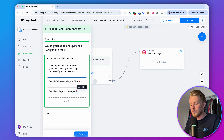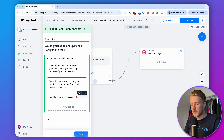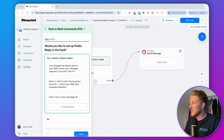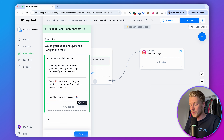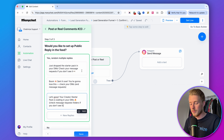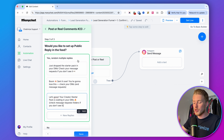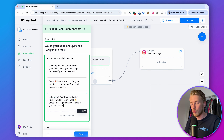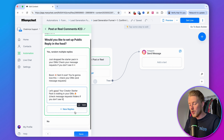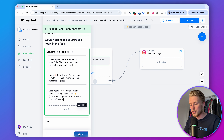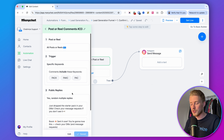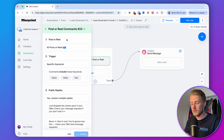You can add multiple variations: 'Boom — sent it over, you're going to love this. Check your DMs and message requests.' Or, 'Your creation starter pack is waiting in the DMs — check message request folder if you don't see it.' ManyChat will randomly pick one of these replies so it doesn't look spammy. Save this and the first trigger is working.